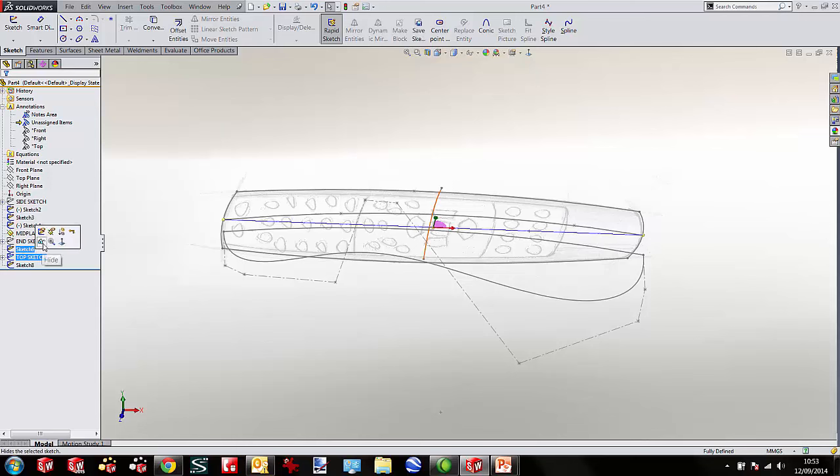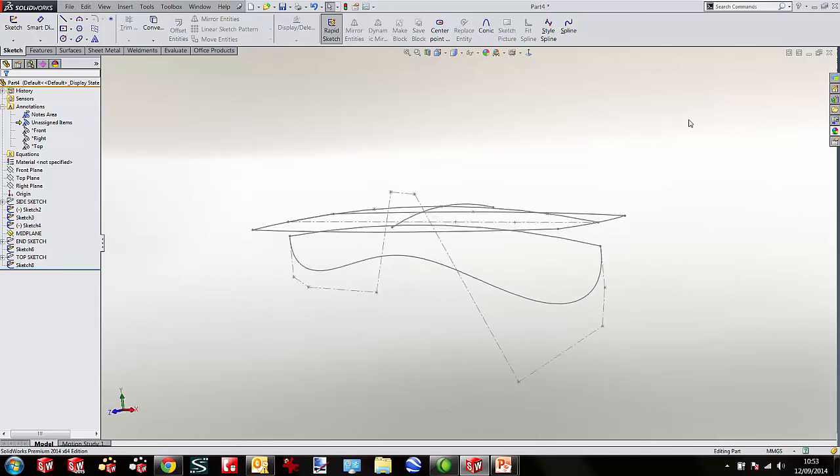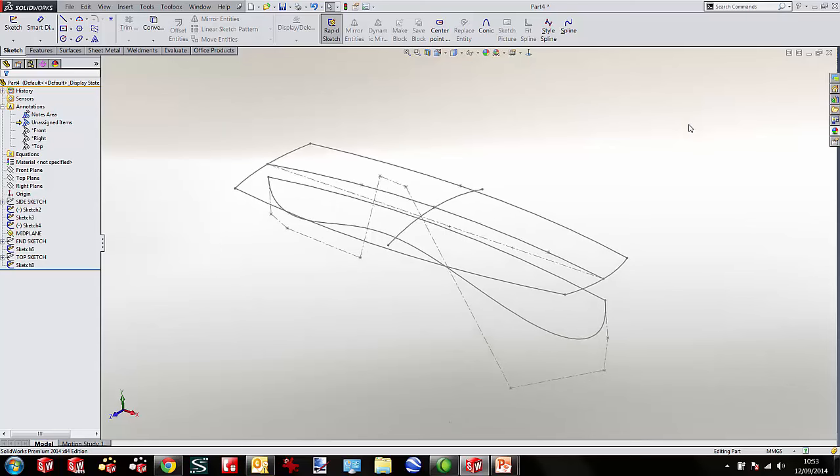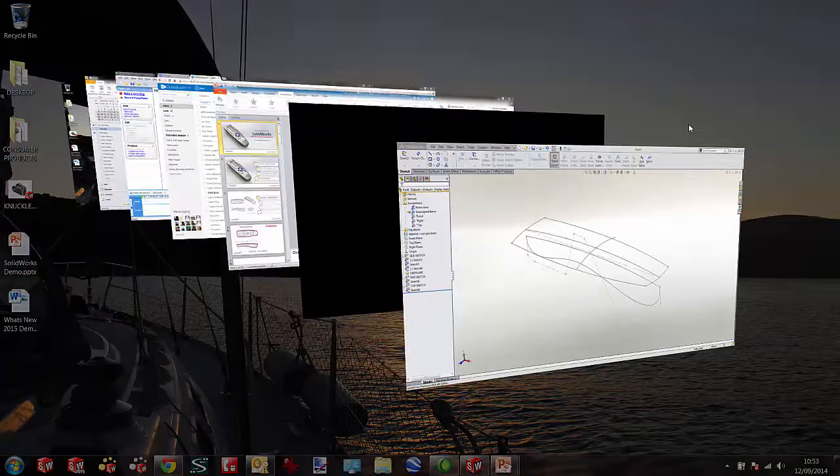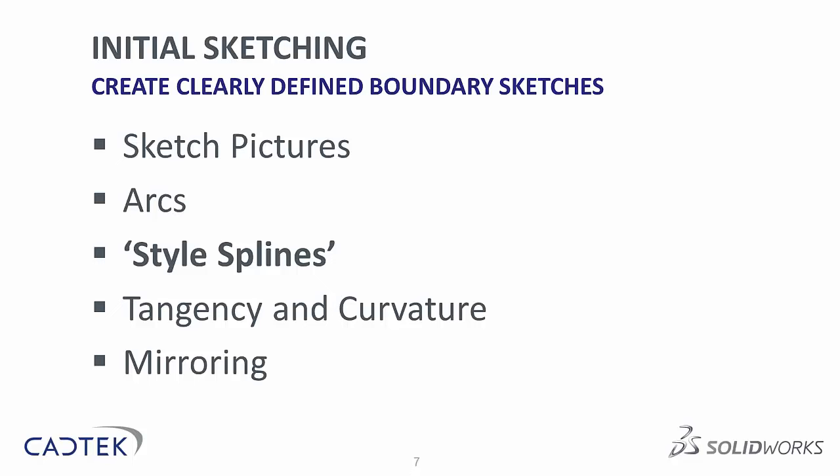I'll hide off my top sketch, and now we've got all the sketches we need to start creating the shapes. To recap: using sketch pictures we can quickly define our boundaries. SOLIDWORKS 2014 has nice tools to scale pictures more easily. We've looked at arcs and style splines for really nice curvature-based profiles, tangency and curvature continuity, and also mirroring to split our design time in half.